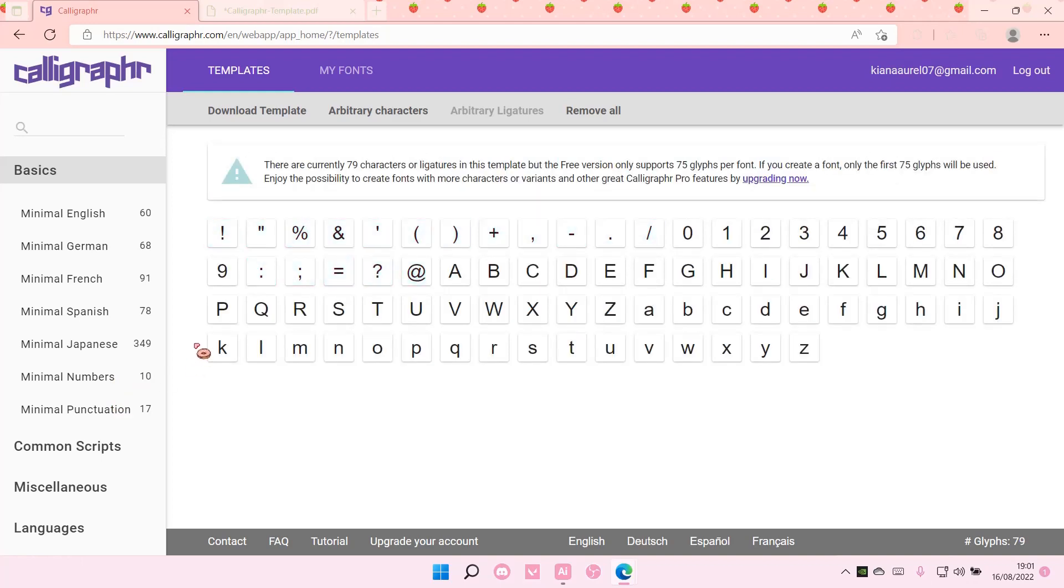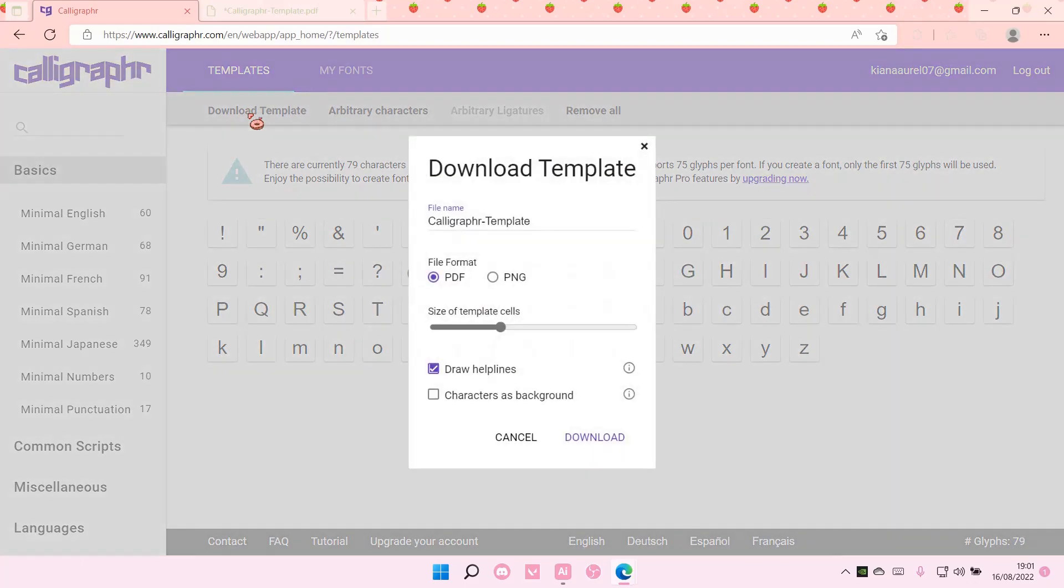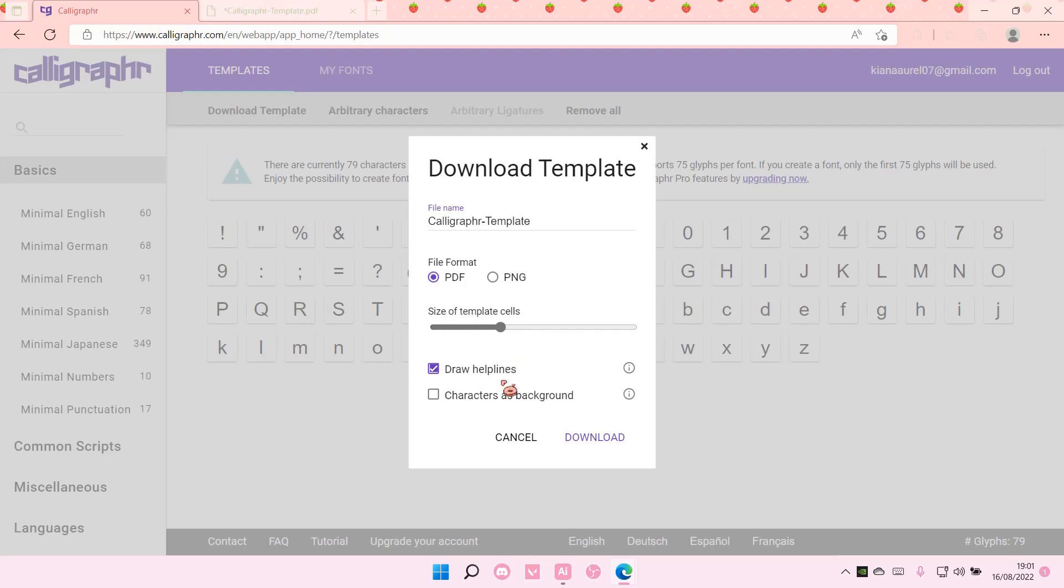And then once you're done, you're going to select download template and you can also adjust the size of the template cells.